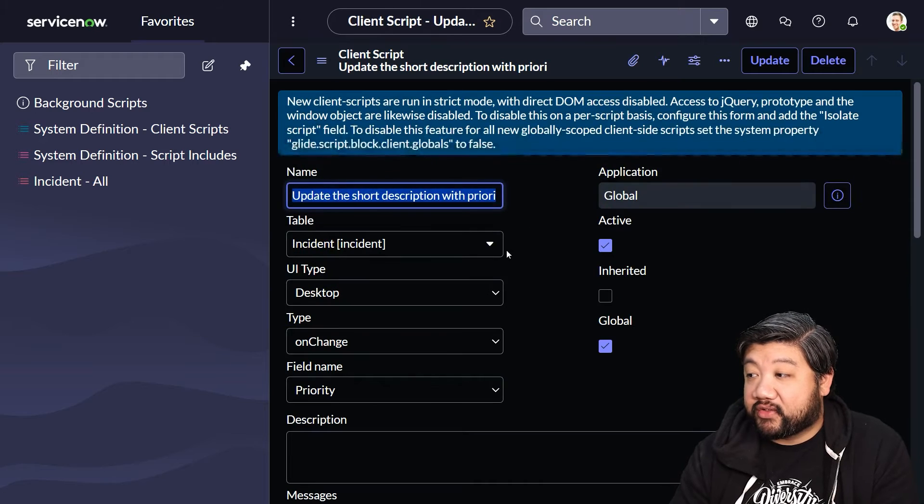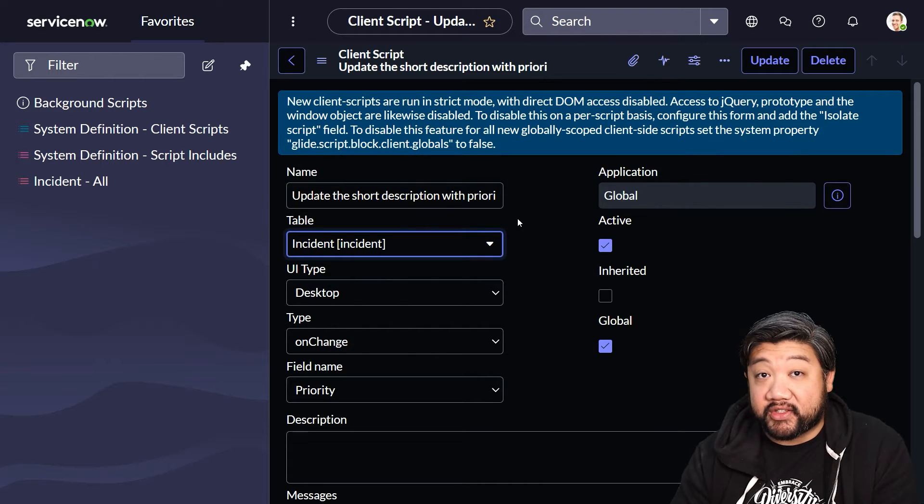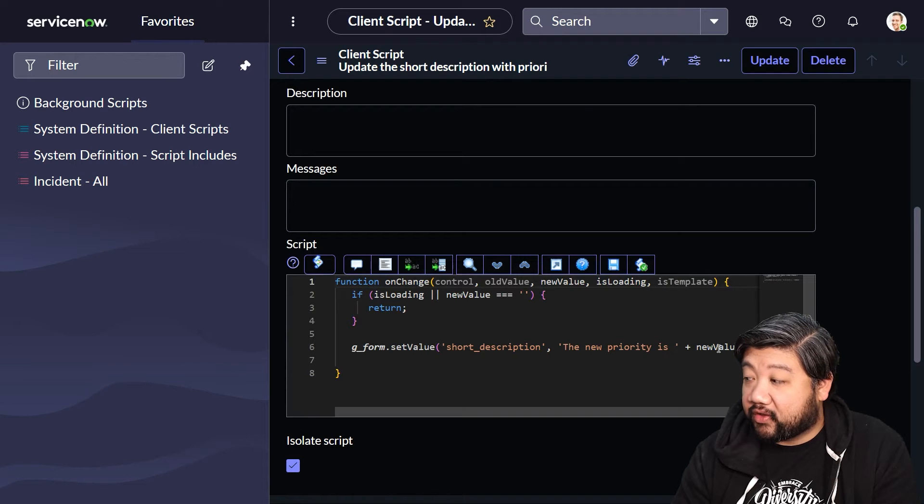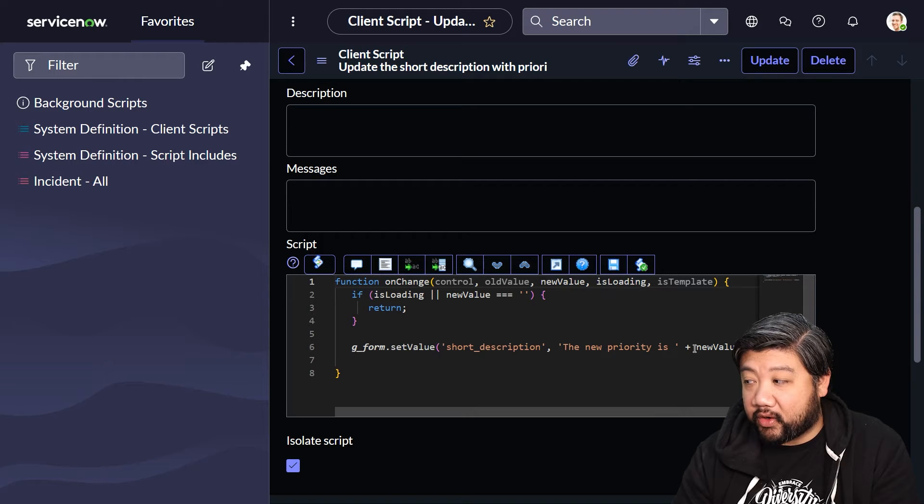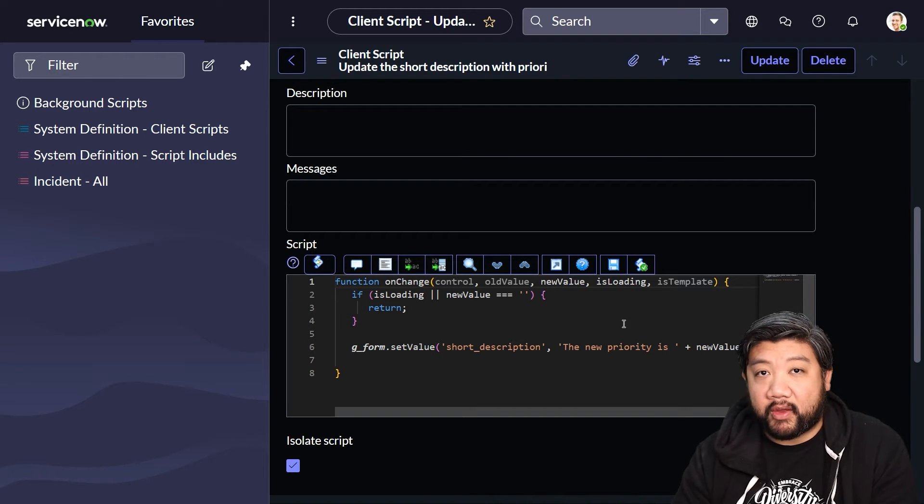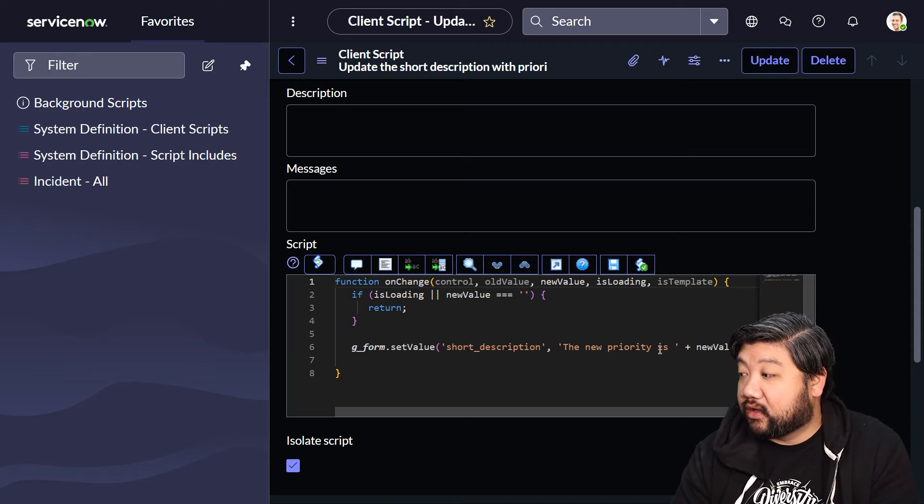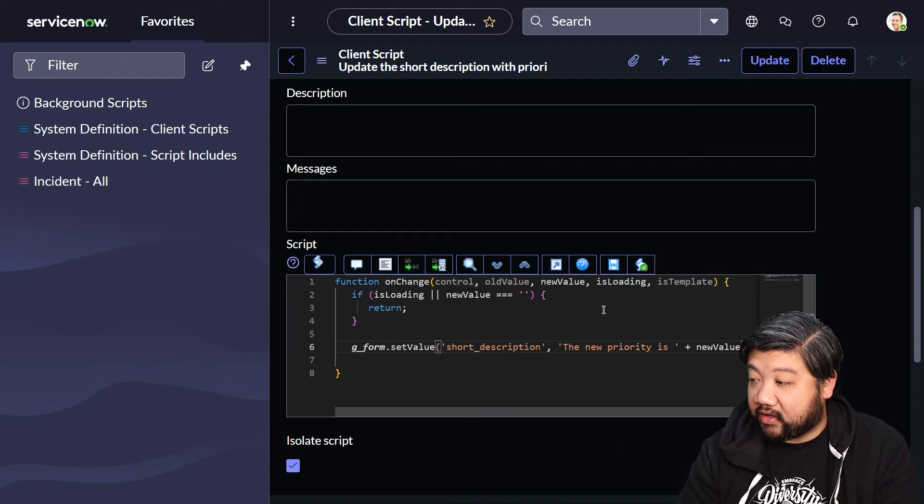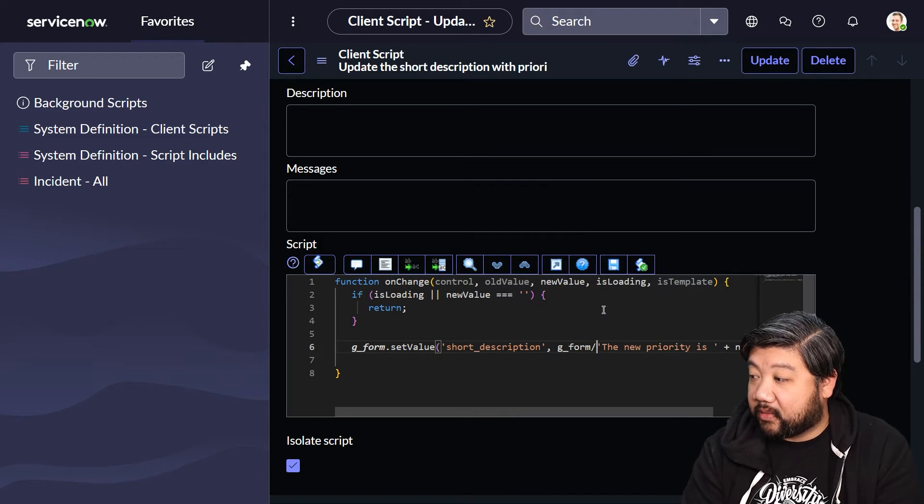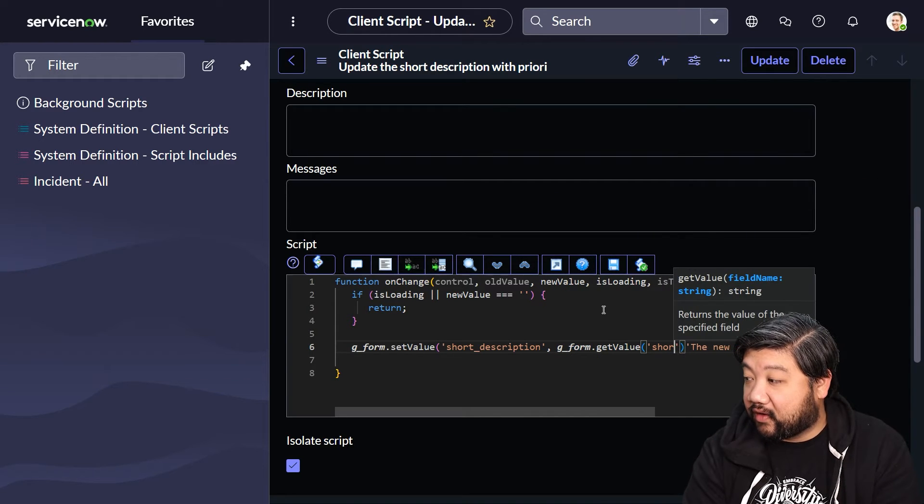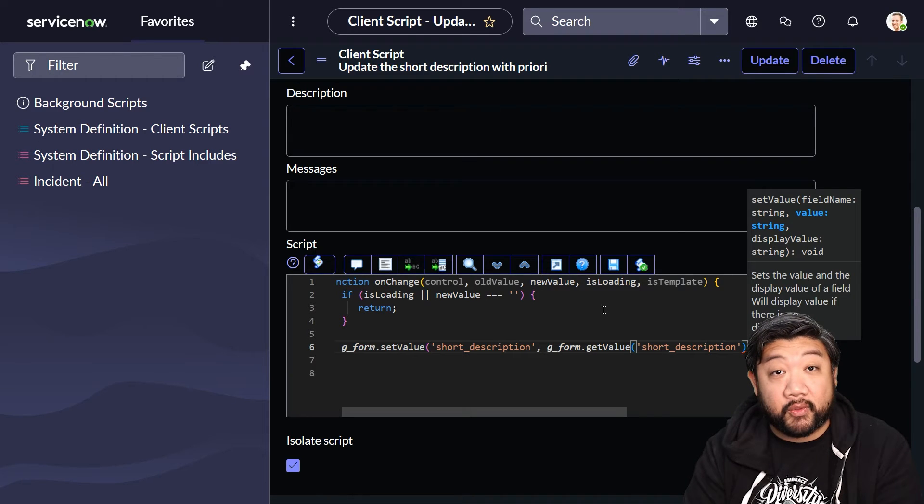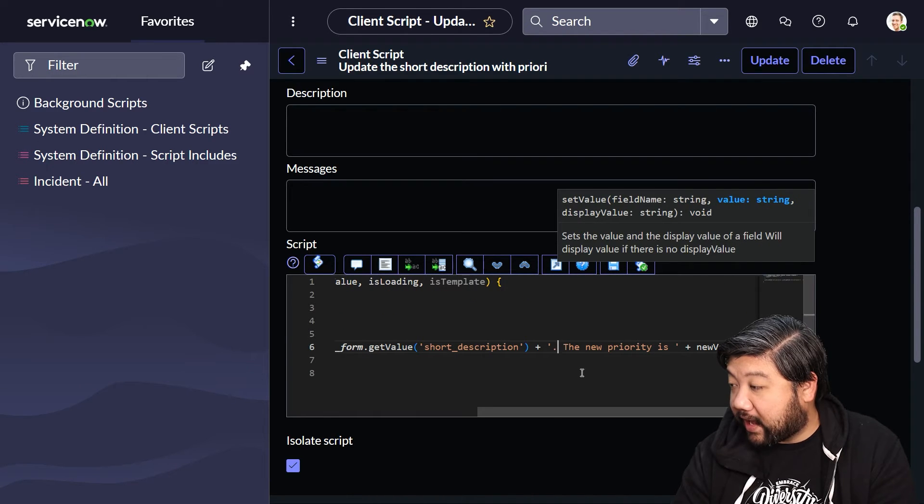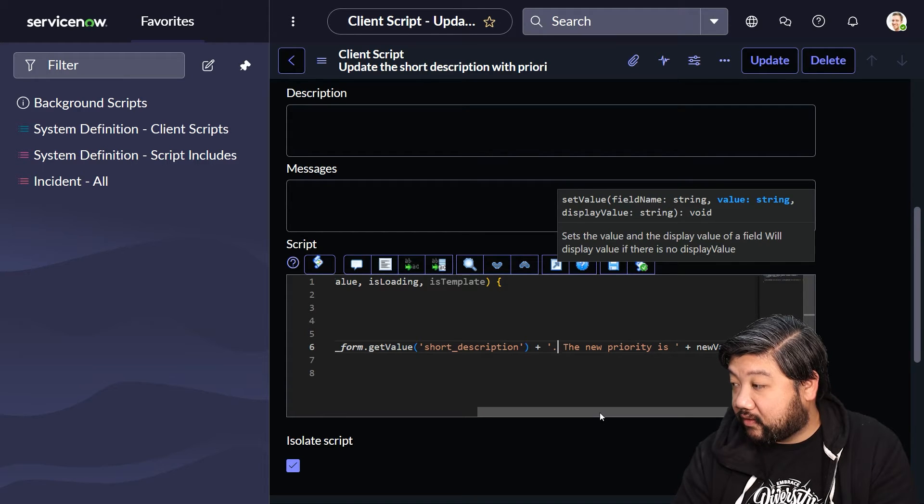If I go back to my new client script that I just created, I can show you a couple of other things we could be doing. Maybe I don't want to replace the entire thing with 'the new priority is new value'. What if I want to just add it to the end? We can say g_form.getValue of the original short description. GetValue is the way to get information from your form, and we're going to add that to the beginning of our script.